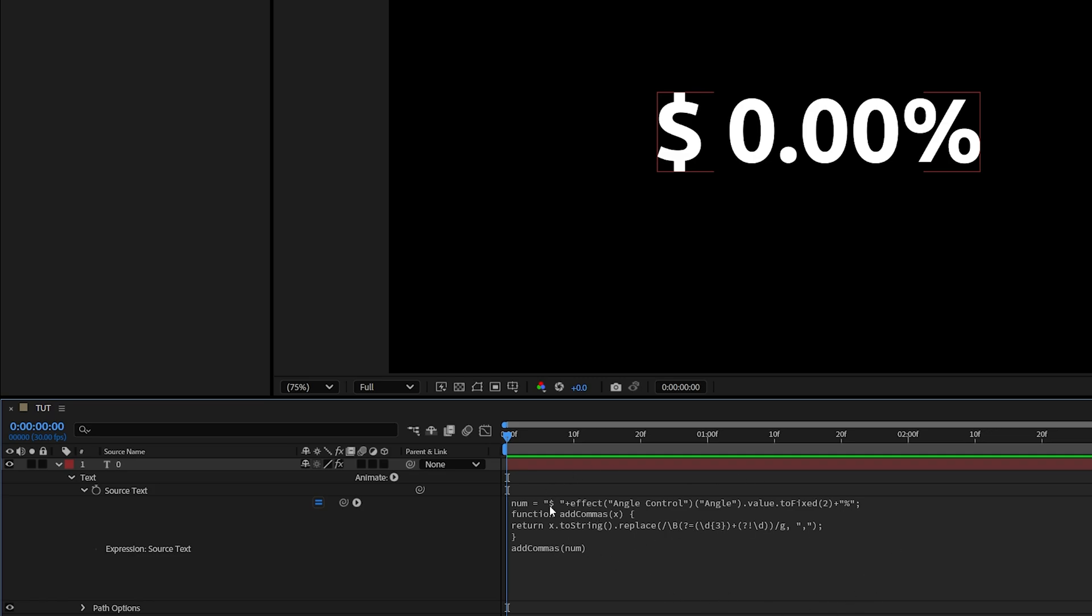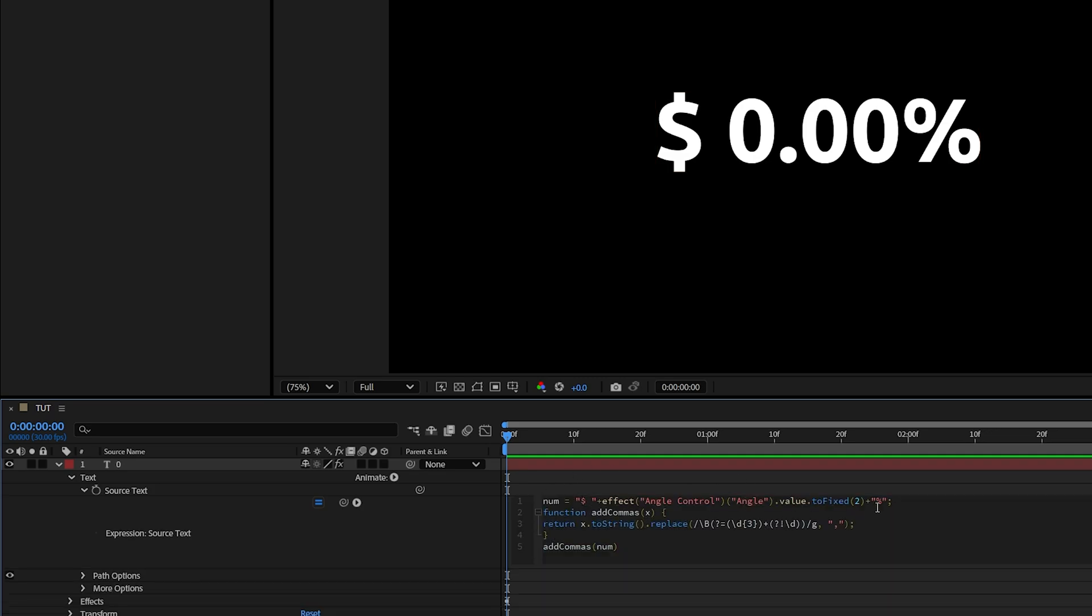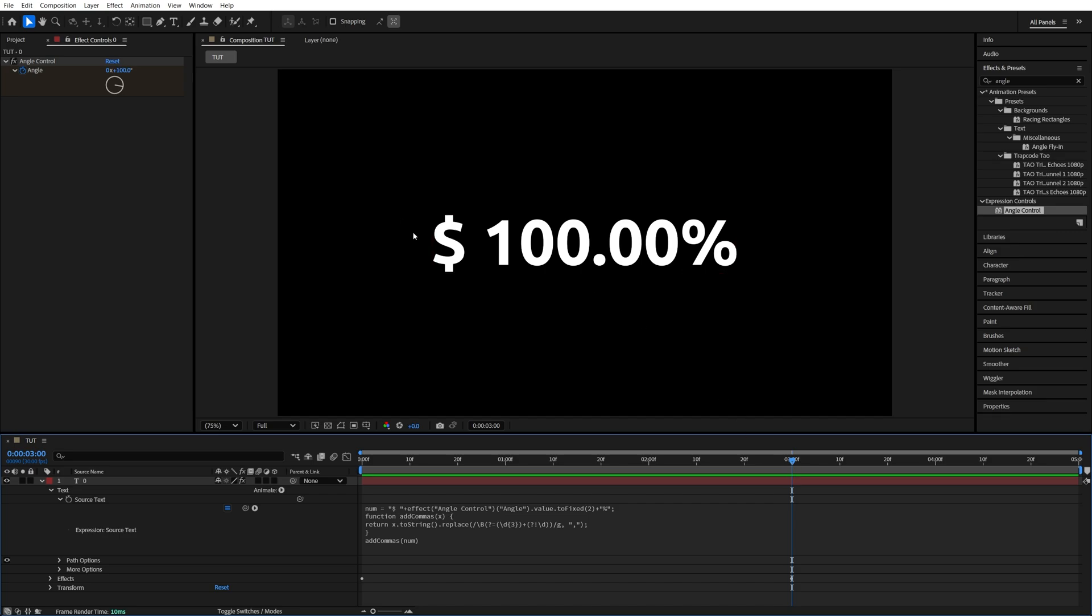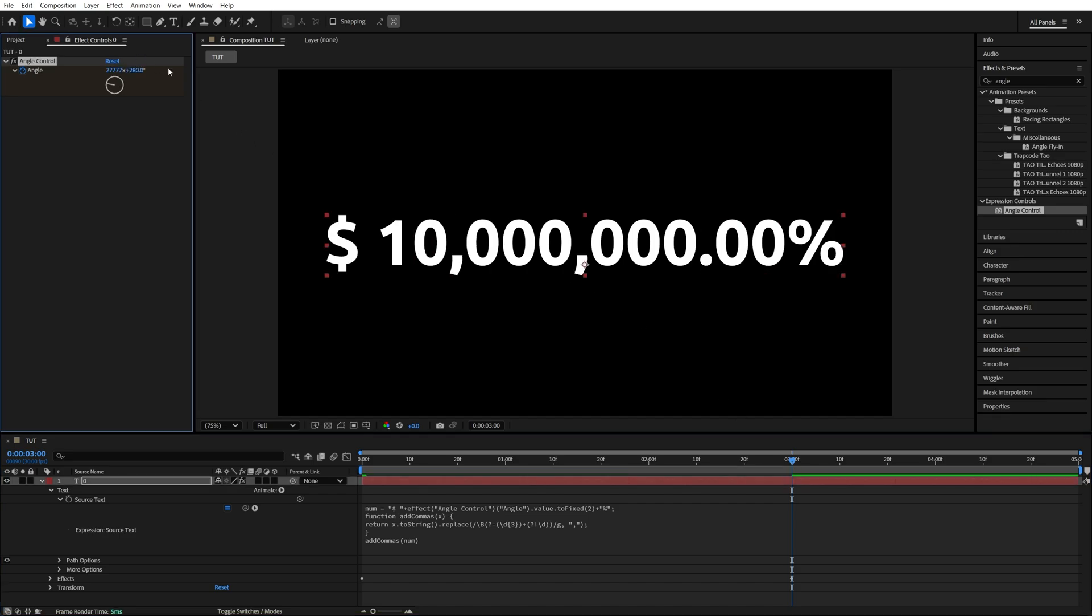If we look closely, we can still add a sign at the beginning and at the end, and we can still adjust the number of decimals. But at the end of the expression, we have these quotations, and inside of them we have a comma. And that's the comma that separates every three digits. So if I come to three seconds and set the value to 10 million instead of 100, you'll see that we now have commas that separate every three digits.